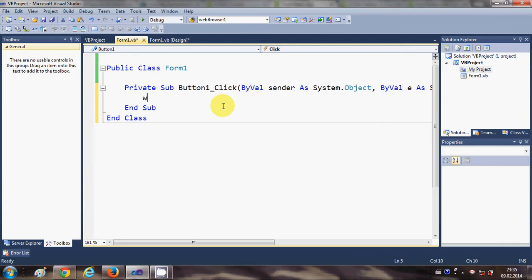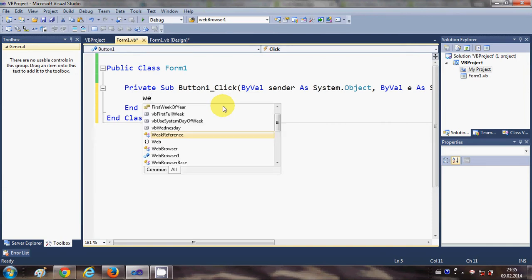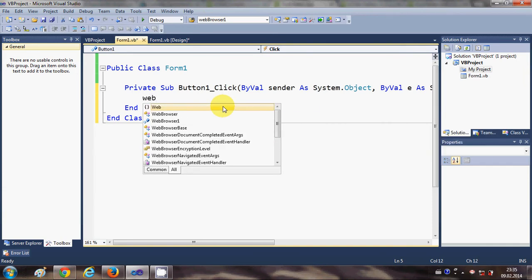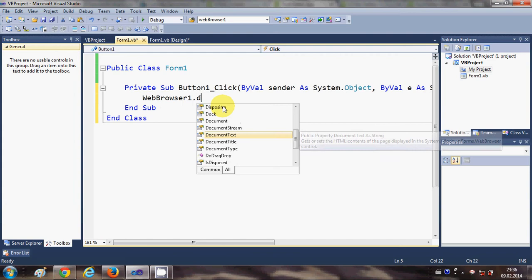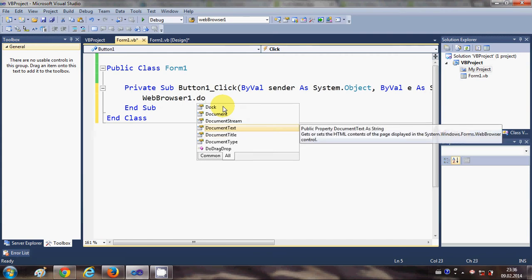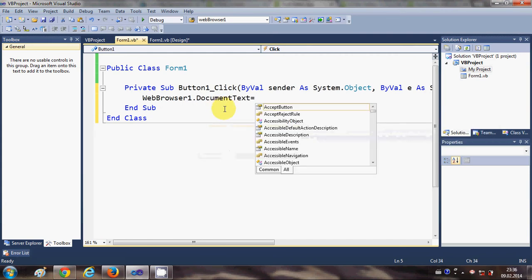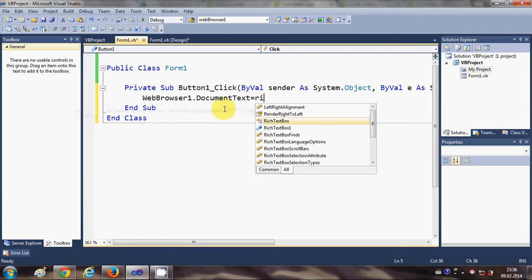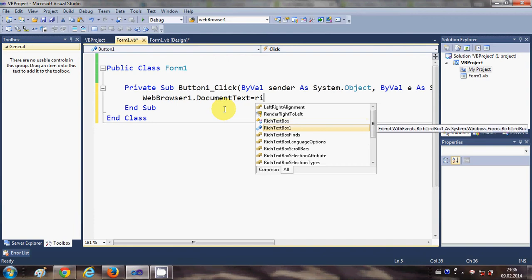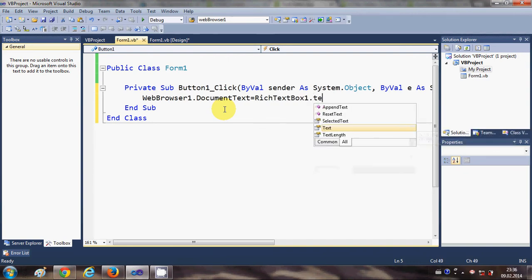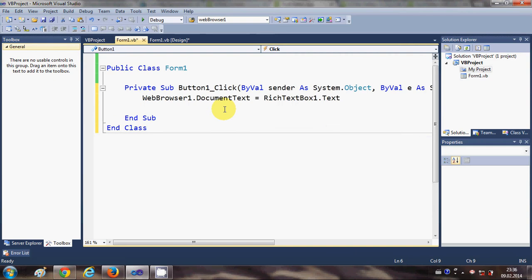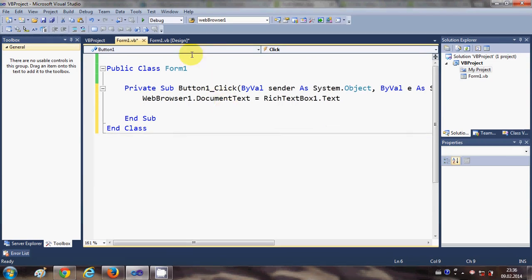I will write the name of my web browser, which is WebBrowser1.DocumentText is equal to RichTextBox1, which is the name of my rich text box, dot text. OK, now when I run...